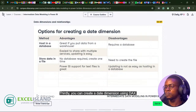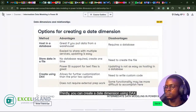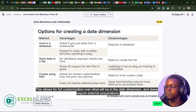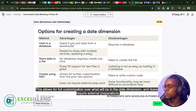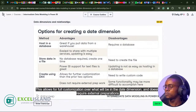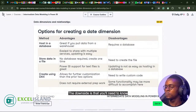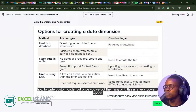Thirdly, you can create a date dimension using DAX. This allows for full customization over what will be in the date dimension, and doesn't require external preparations. The downside is that you'll need to know how to write custom code. But once you've got the hang of it, this is a very powerful option.